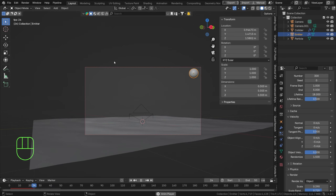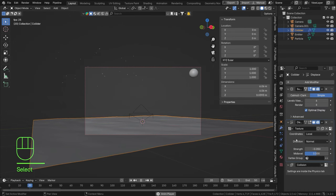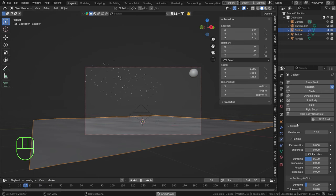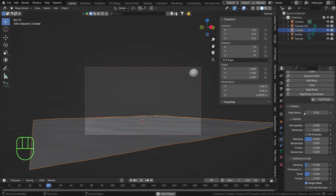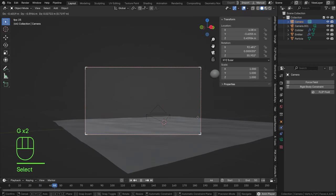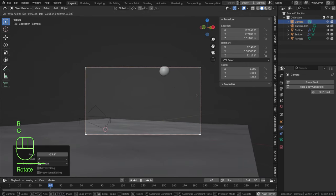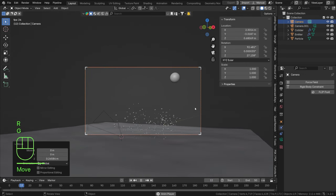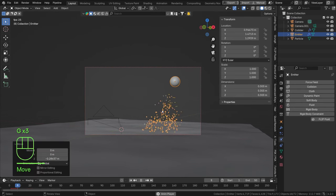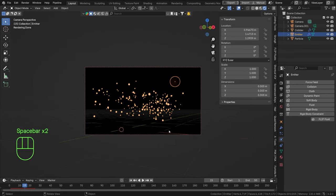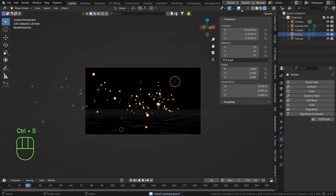The particles are still going up too much, so select the collision object, go to the Physics tab, and add more damping — let's try 0.5. Add a little damping randomization too so some particles stay low and some fly away more. That's actually looking quite nice. Let's move the camera so we're in the path of more particles — they could look really cool flying toward the camera.